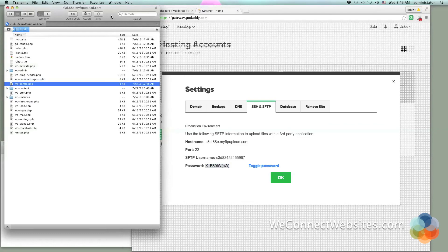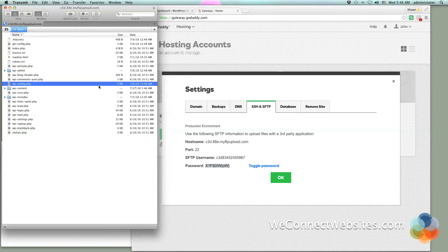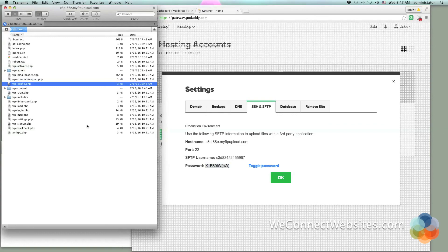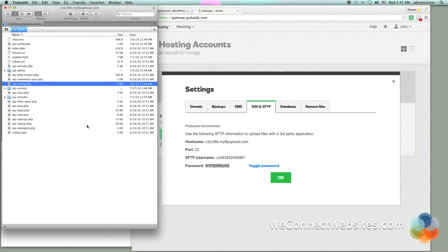If you have any questions or comments go ahead and leave them in the section below. I'll be happy to answer any questions you have. I'll also leave links to not only Transmit but Cyberduck.